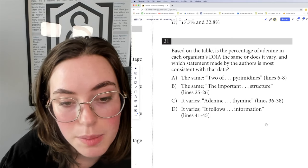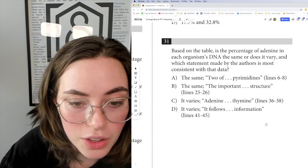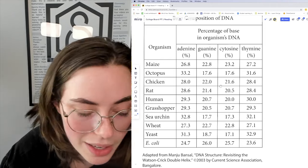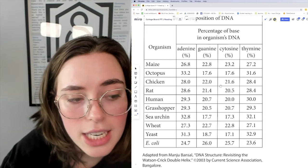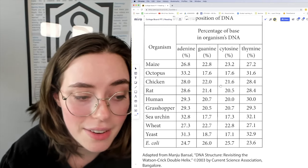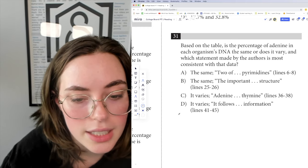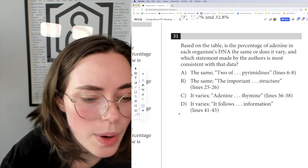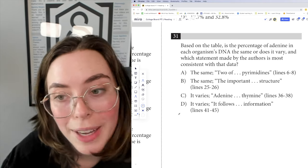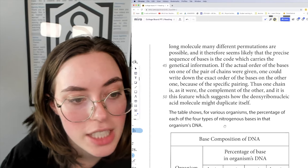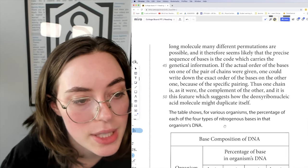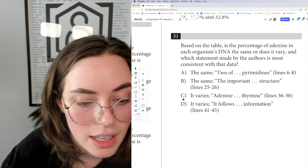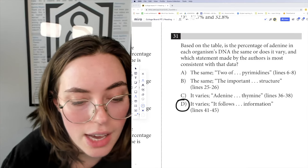Question 31: based on the table, is the percentage of adenine in each organism's DNA the same or does it vary, and which statement by the authors is most consistent with that data? The lowest value is 24.7 and the highest is 33.2 — an almost 10 percentage point difference — so they clearly vary. We can eliminate A and B. The best match is D: 'it follows that in a long molecule many different permutations are possible, and therefore it seems likely that the precise sequence of bases is the code which carries the genetical information.' That explains why these different variances are accounted for. The answer is D.